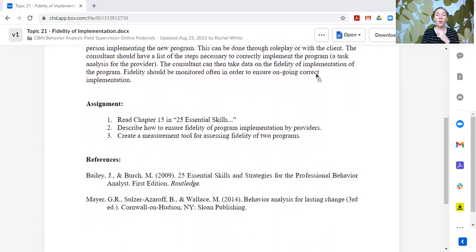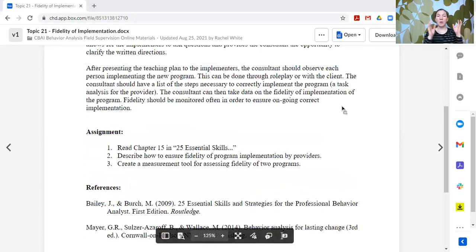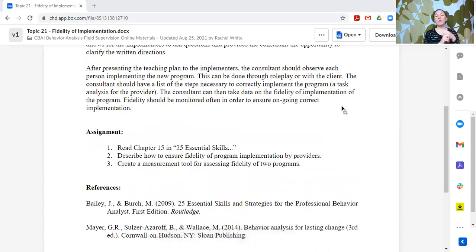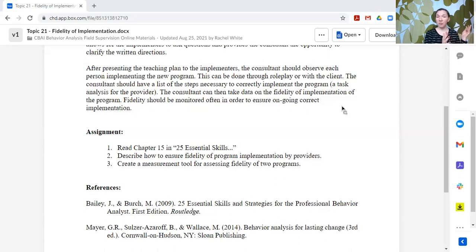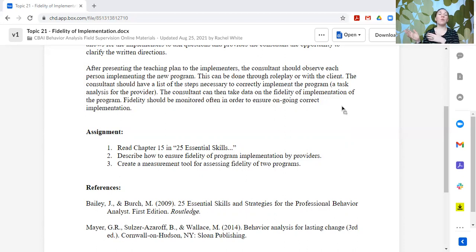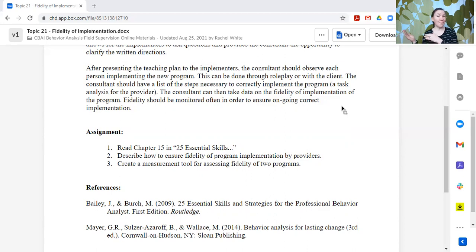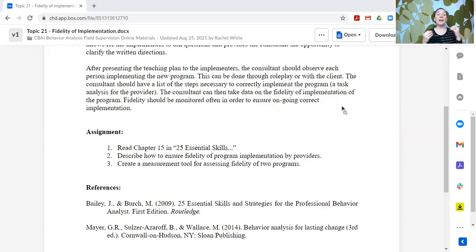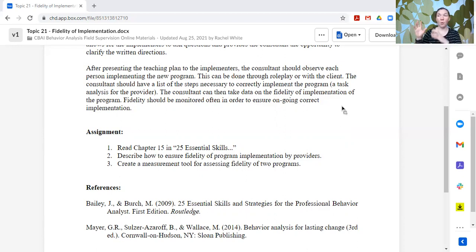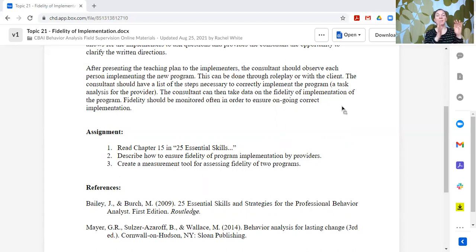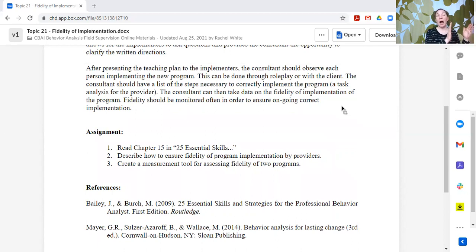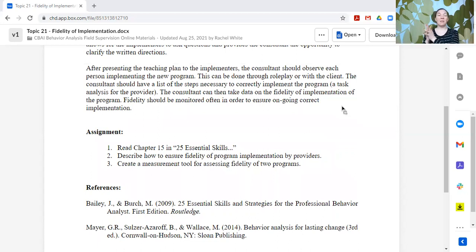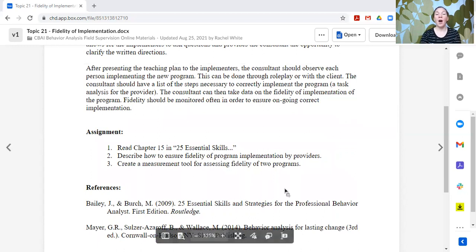So for the assignment, we've talked about this book before, 25 Essential Skills by Bailey and Birch. Read chapter 15 in it. And then talk about number two, describe how to ensure the fidelity of program implementation by providers. So what are the steps? What do you need to do to make sure that the plan is being implemented as it's written? And then create a measurement tool for assessing the fidelity of two different programs. So actually take a program, make your checklist and turn that into your fidelity tool so that I could use that tool and watch someone implement your program and let you know, yes, no, are they doing it the way that it was written? All right.